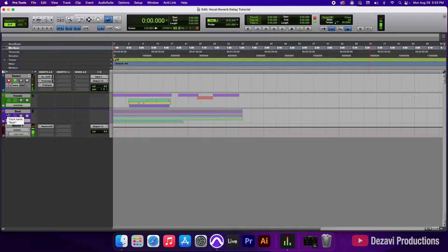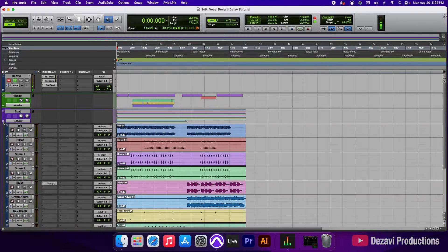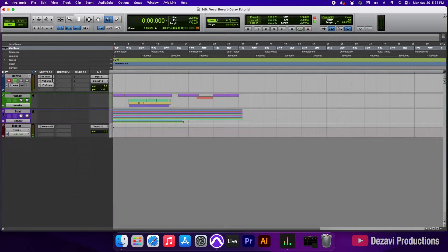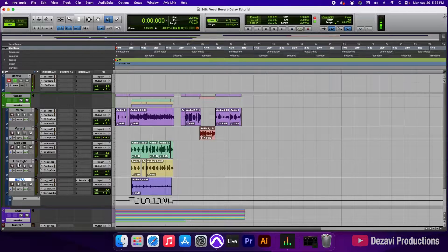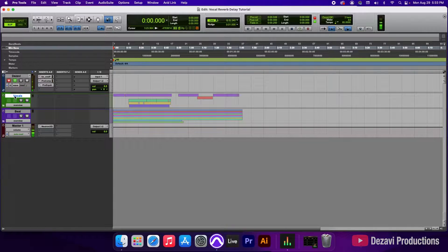For today's session, we're going to be using a song that I made with one of my friends. He goes by the name of Trenelius — I made the beat and he did the rap. I've organized this session into two different folders, one containing the beat files and another containing the vocals. We're going to be adding a reverb and delay to the vocal tracks: verse, verse two, and extra. We're going to do this by creating two auxiliary input tracks.